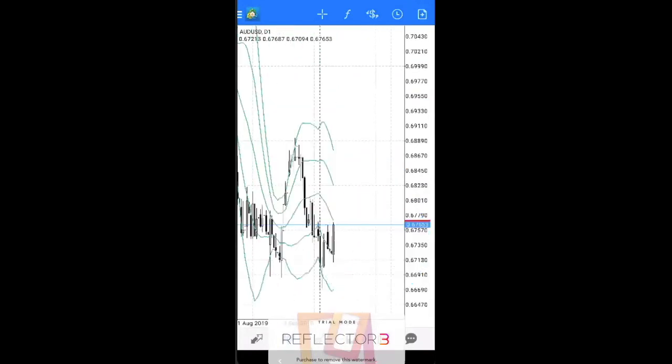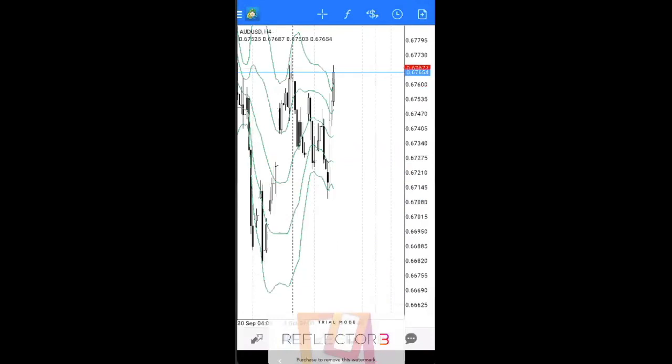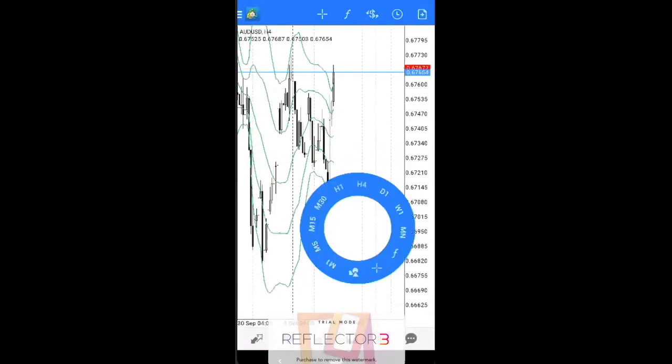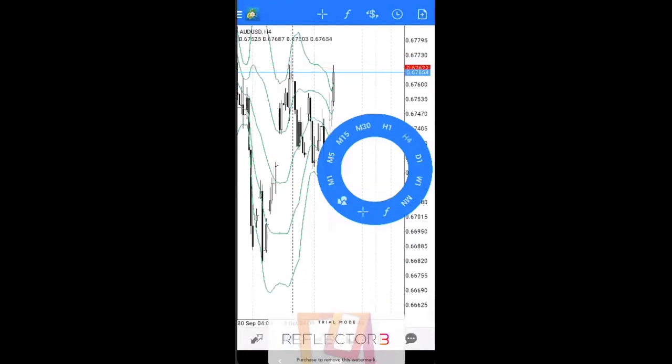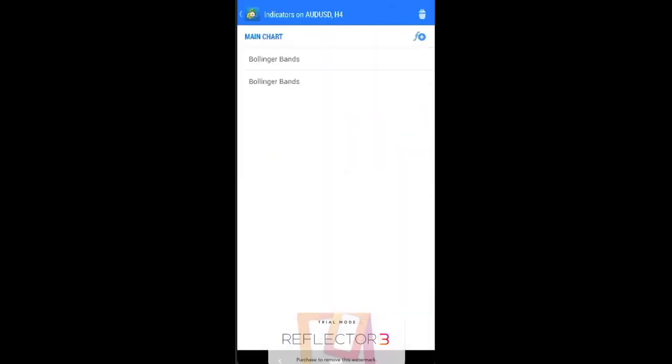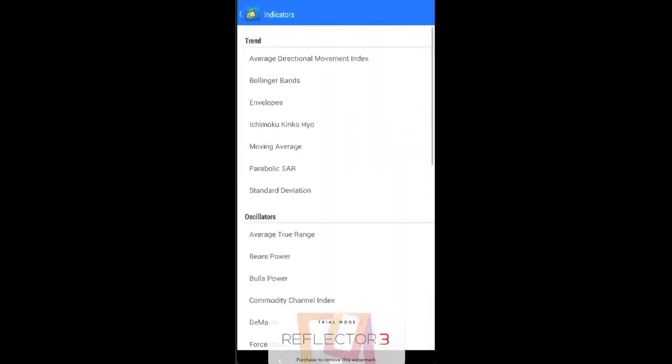as well as if let's say you want to add an indicator, just press once and then press the F. F stands for indicator and you can add your indicators.